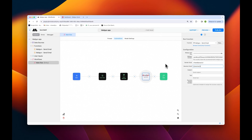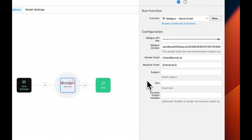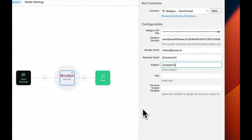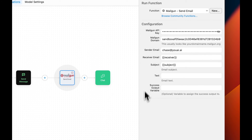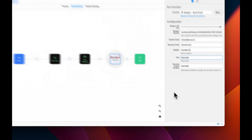We can do the same with the subject field, since we've collected the subject line as an input as well. Last, we can use the variable we've created from the send message block, which we've called 'email.' This will be the email created by the AI that will be sent.